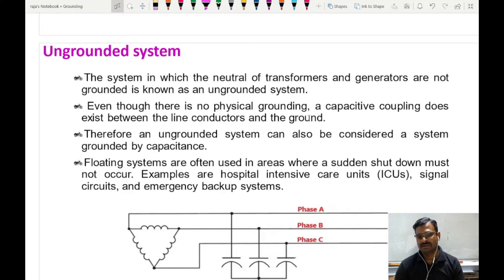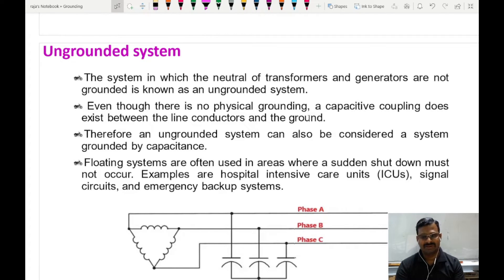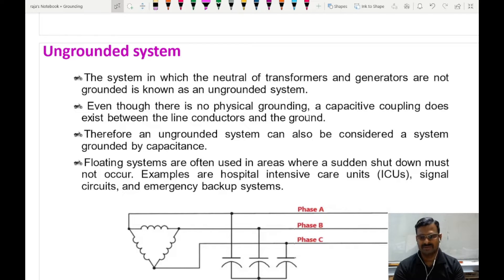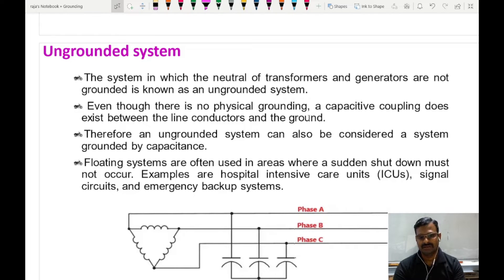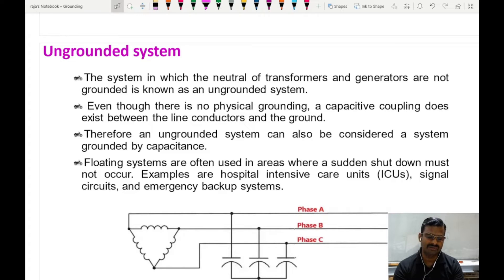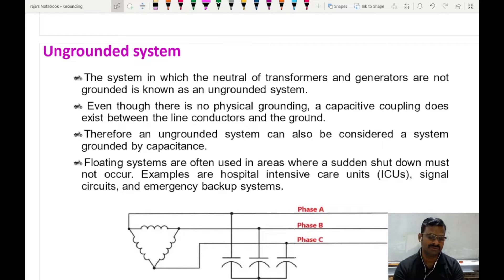Though there is no physical grounding, the system is capacitively coupled. The conductors of this power system act as one plate of a capacitor, and the earth itself acts as the other plate of the capacitor. The air in between these two acts as a dielectric medium. If the distance between the two plates is more, the dielectric medium value will be very high, and the conductivity between the two plates will be very high. These systems are also called floating systems.